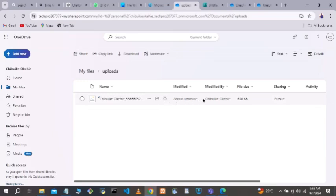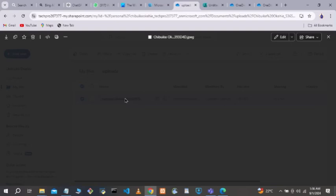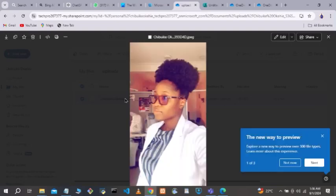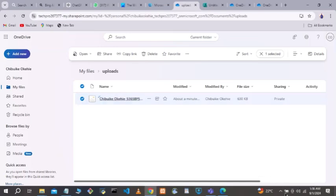This one was sent just a minute ago — that's the one I just sent to myself. If another person uploads, you'll see their name as well. When you open it you can view the content. It's that simple — this is how you collect information and files from external users. That's the workaround, and a good one at that.